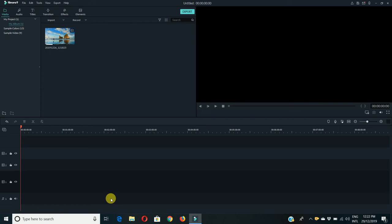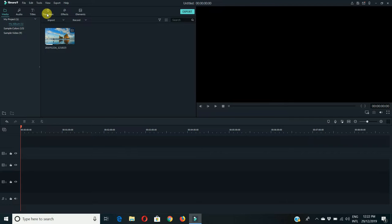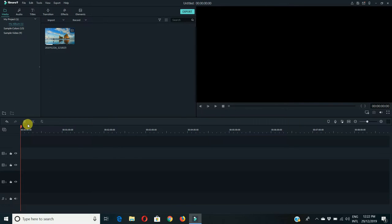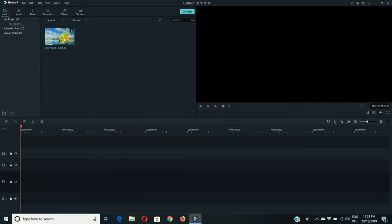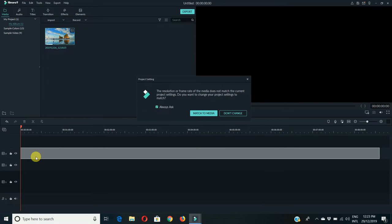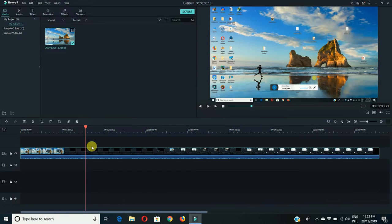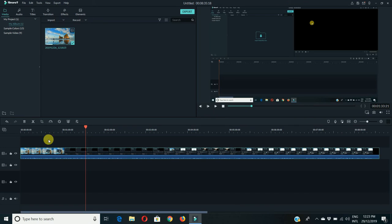Assalamu alaikum and welcome back to another episode of Filmora video editor. In today's episode we are going to learn three points: first is transitions, effects, and zoom options. First of all we'll have to draw a video to the timeline. I'll cut it from here.